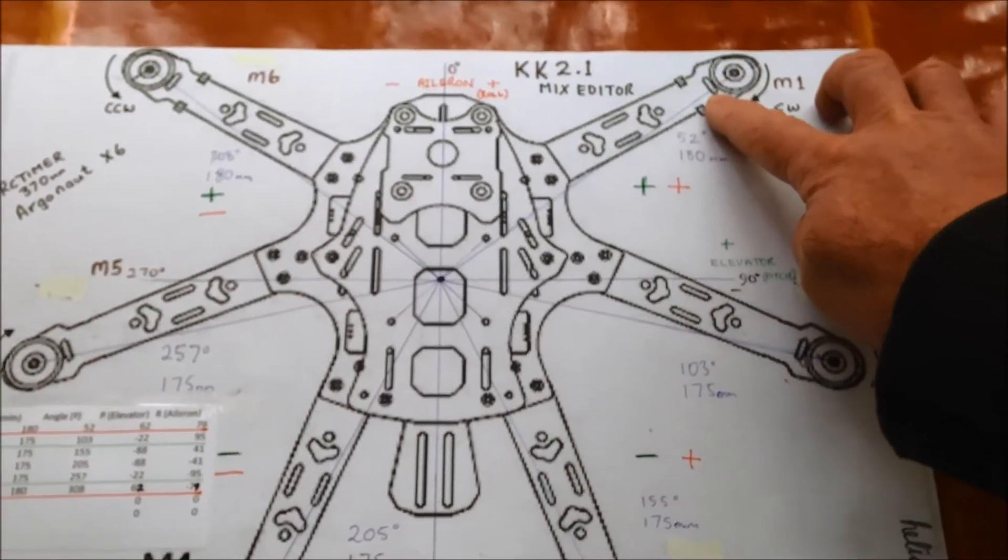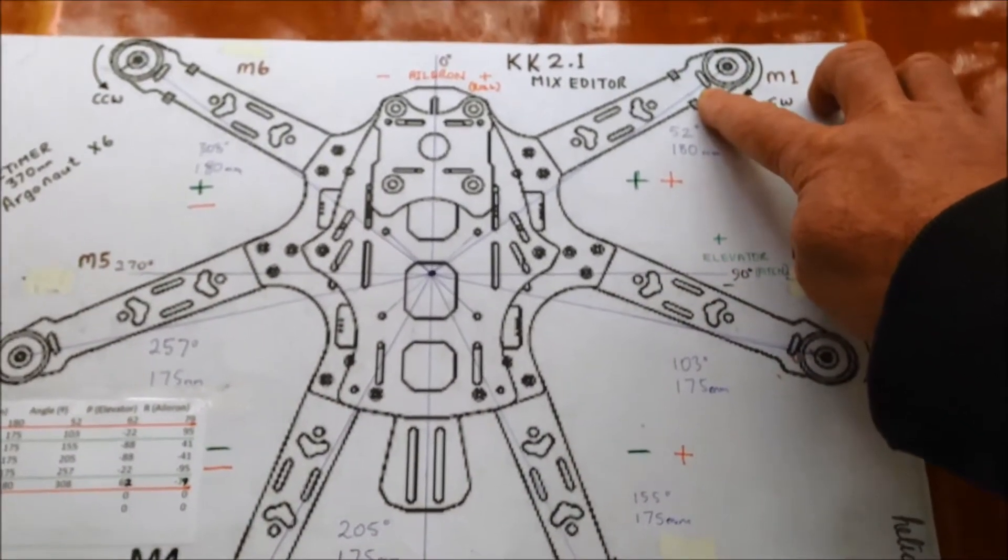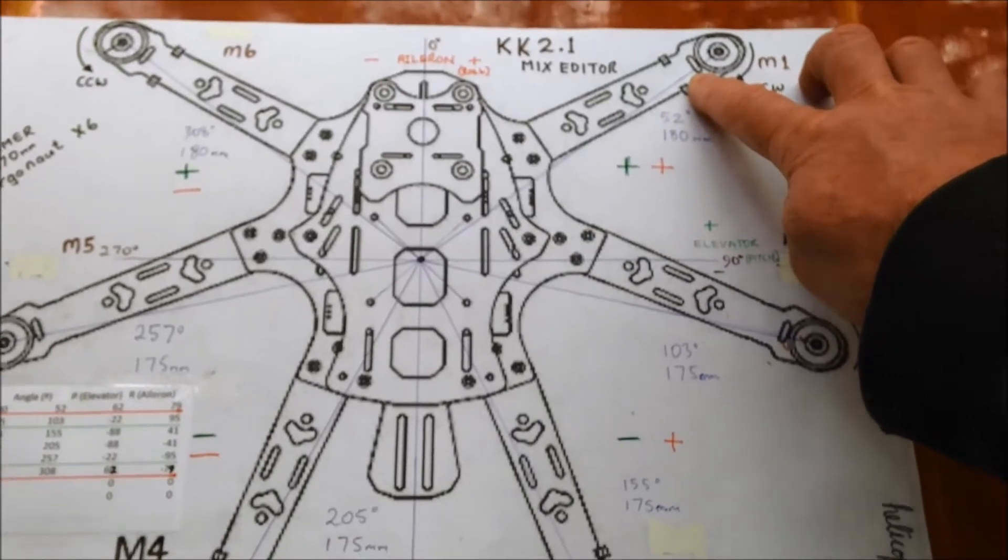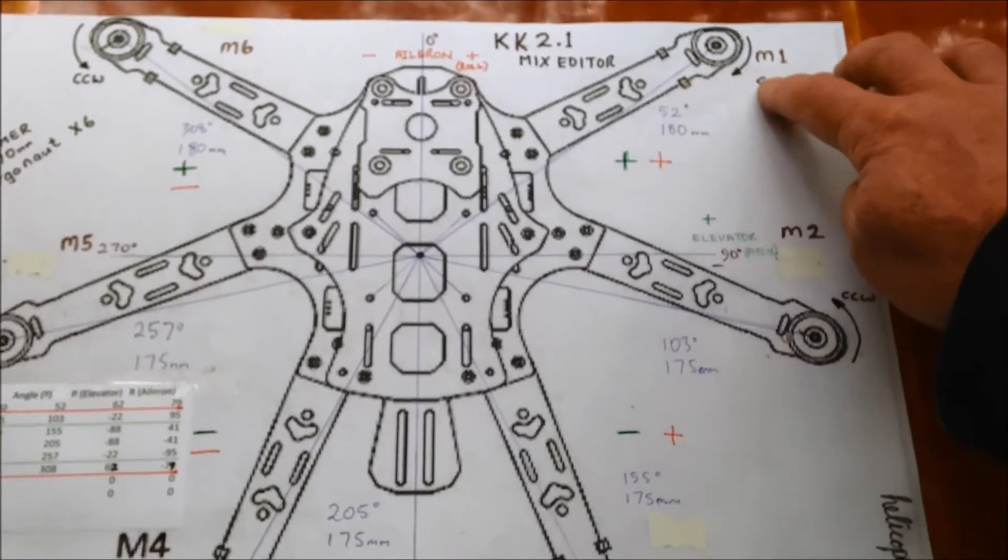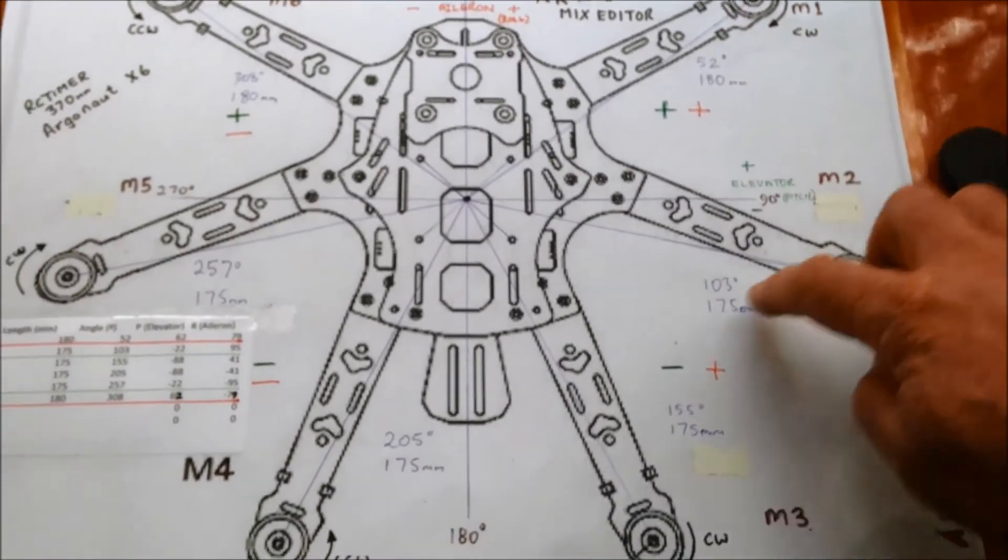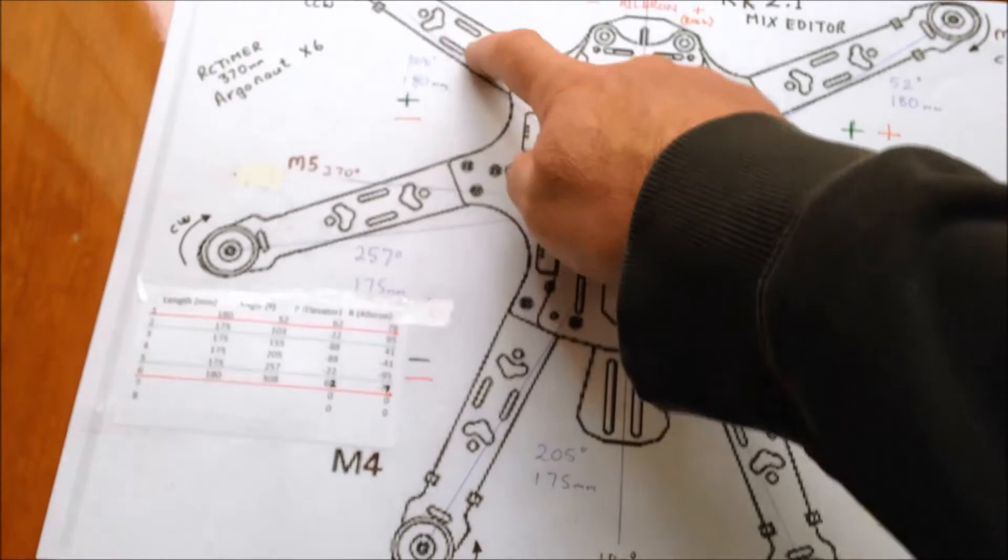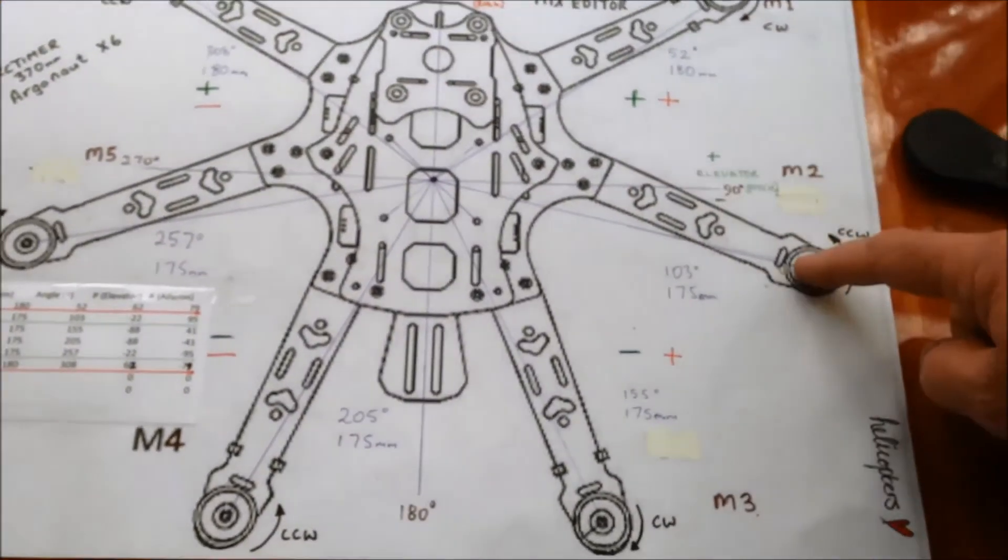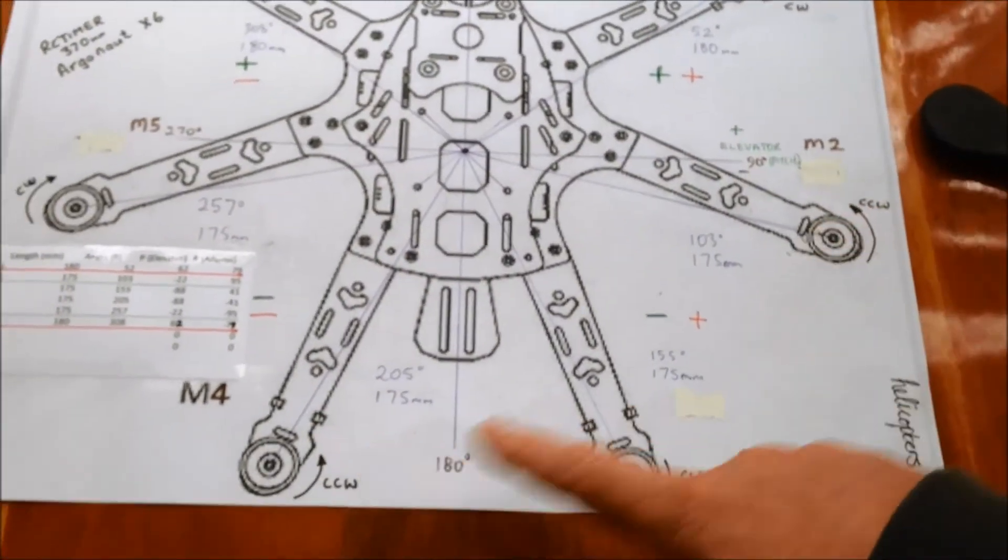So, the KK 2, or 2.1, 2.5, motor 1, 2, 3, 4, 5, 6, clockwise, counterclockwise.